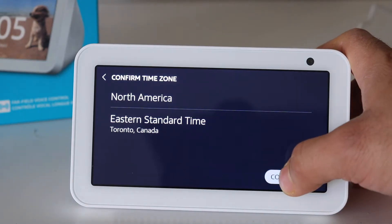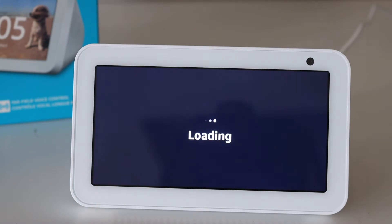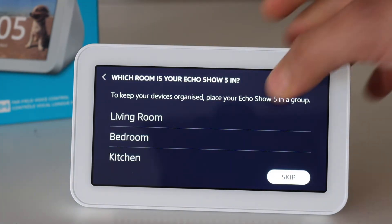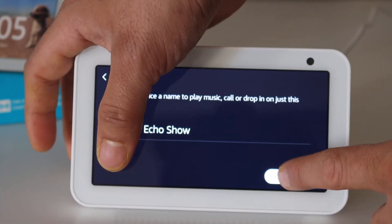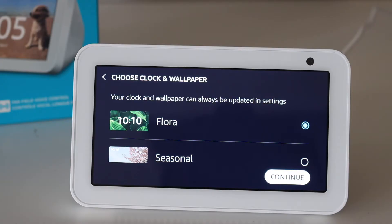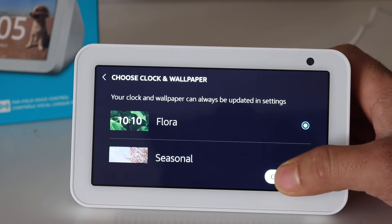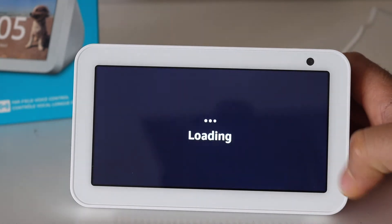Select your timezone and click continue. You can then select the room you want to use it in and click continue. Now you can select what kind of background you want — you can select the automatic one.